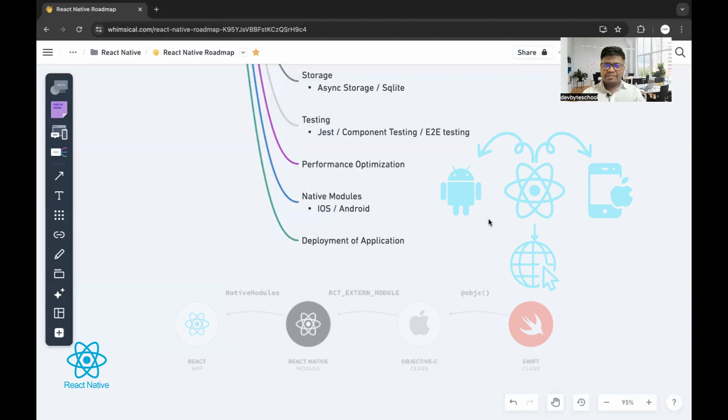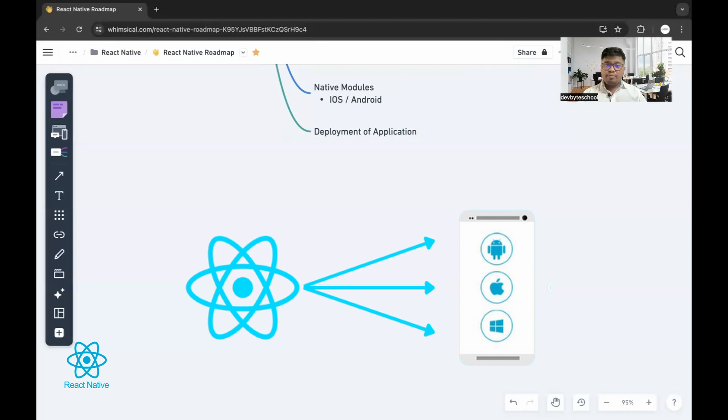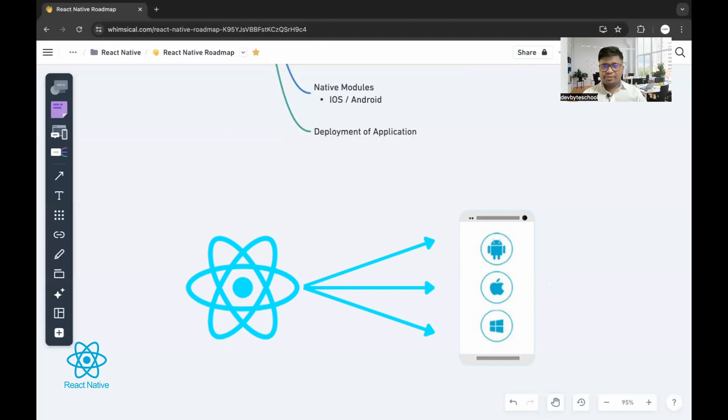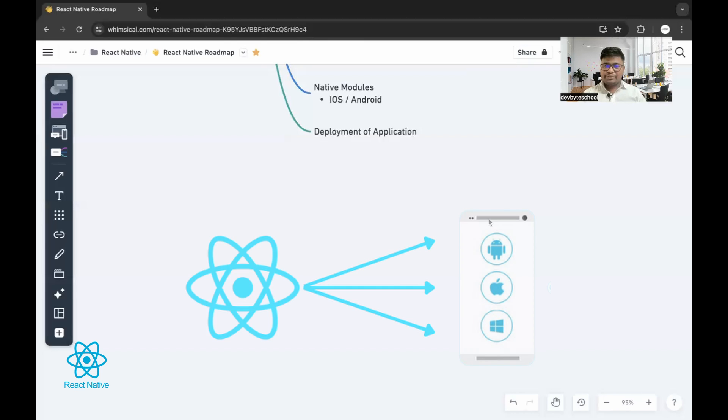Once you're done with the building of your application, you need to learn how to deploy that onto some server. If you're using web application, you can deploy that on some particular web server. If you're using Android APK, you should see how to deploy that on Play Store or Apple TV Play Store. If you are using iOS, you need to see how to deploy that onto the Apple Play Store.